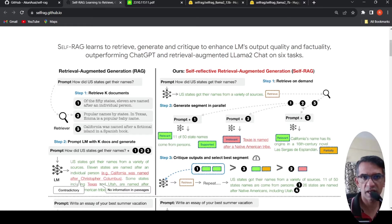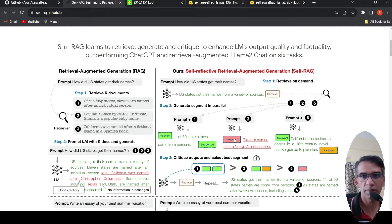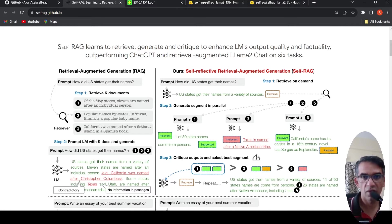You have these K documents or passages which have been retrieved. In parallel with the prompt, these are given and response segments are generated. When these response segments are generated, some of them are relevant and supported, some could be irrelevant, and some are relevant and partially relevant. There is a critique of these particular segments which critiques these outputs and selects the best segment.